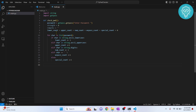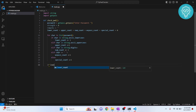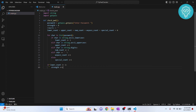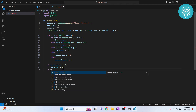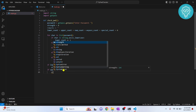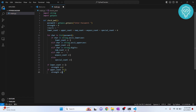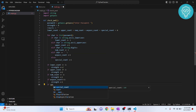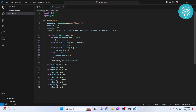Now we check the length of each count and determine the strength. If 'lower_count' is greater than or equal to one, we increase strength by one. If 'upper_count' is greater than zero, we increase strength again. We do the same for 'number_count', 'whitespace_count', and 'special_count'. So if the password has all of these, strength goes up by one each time.